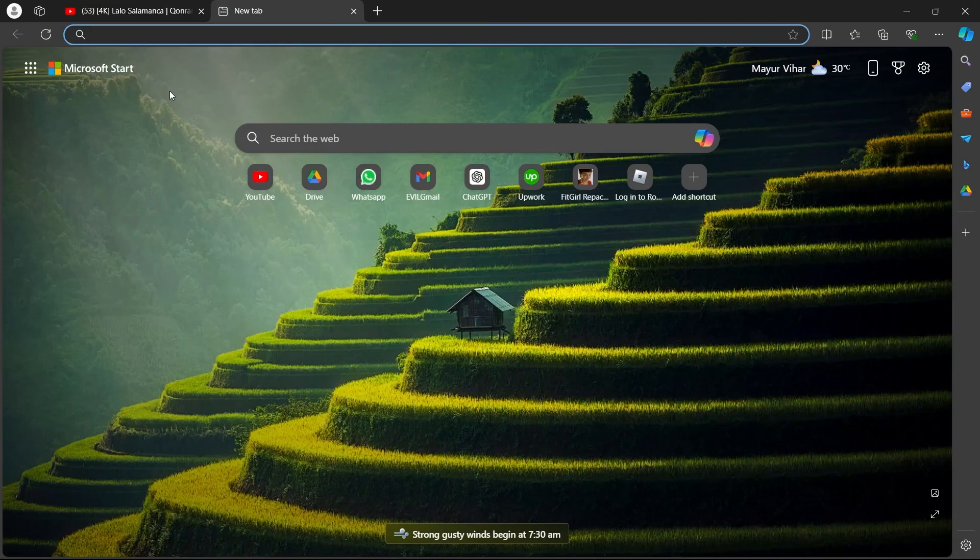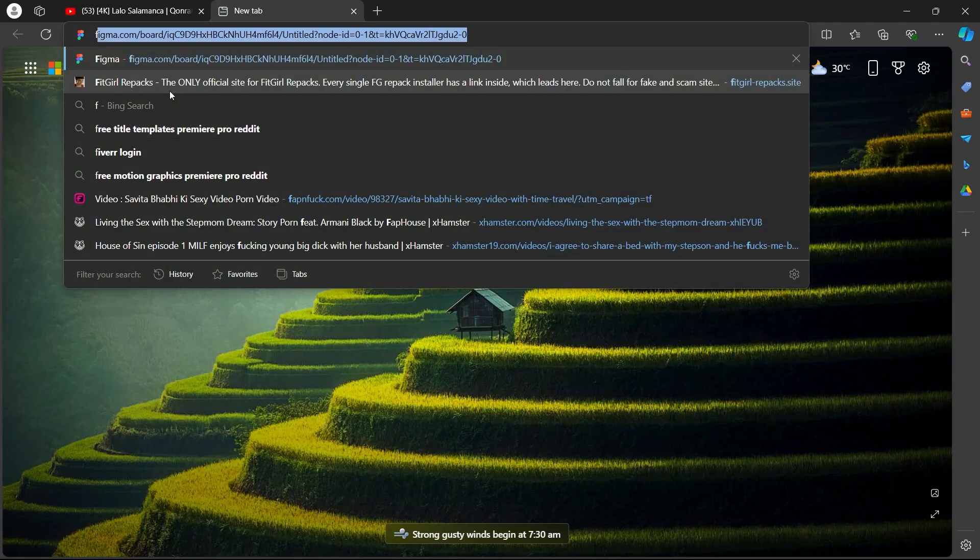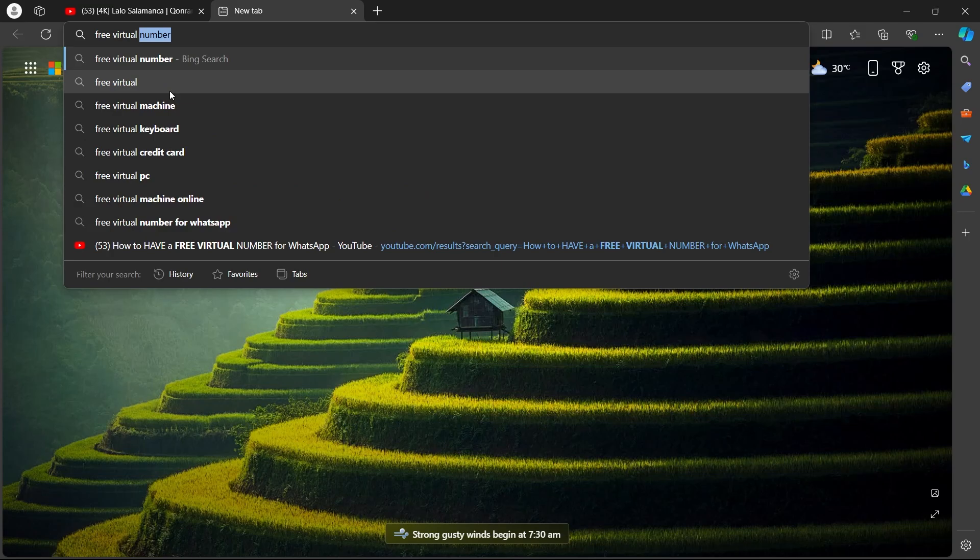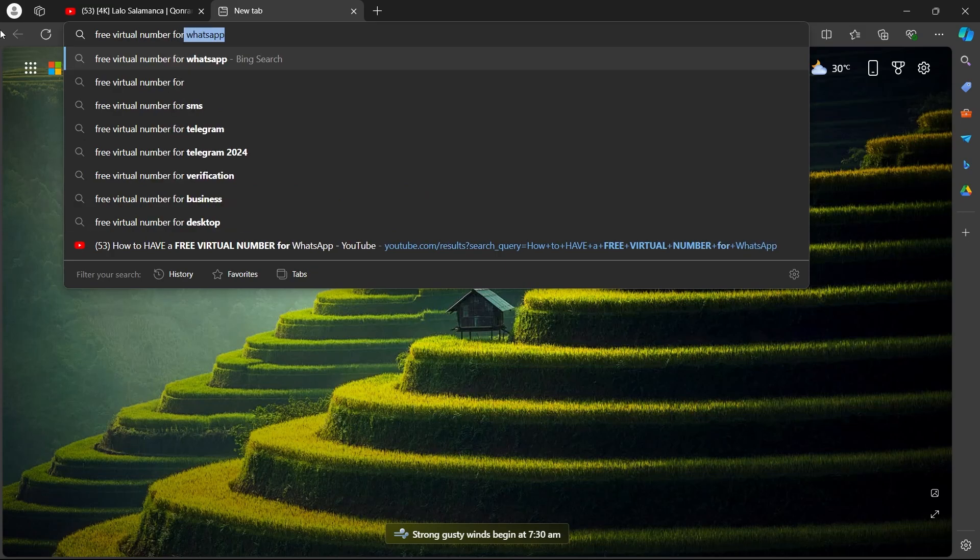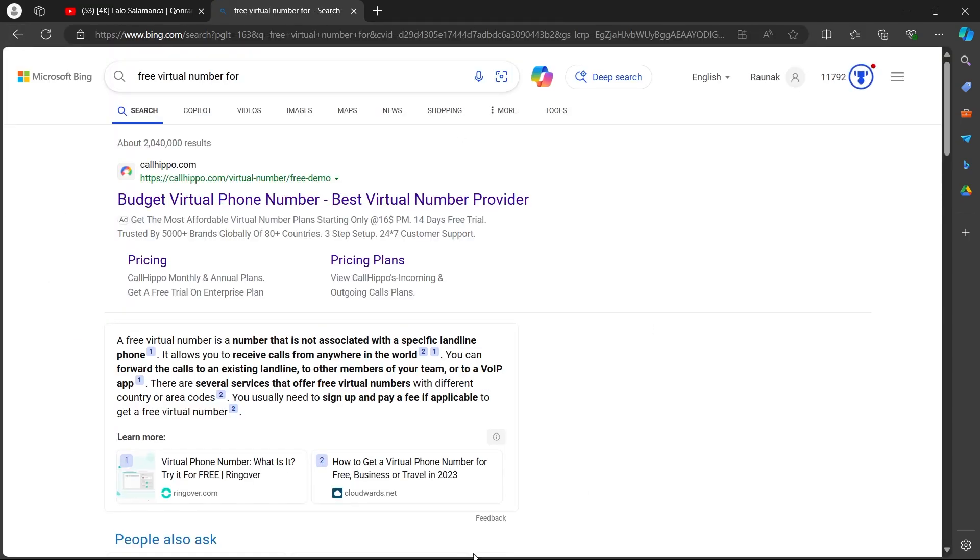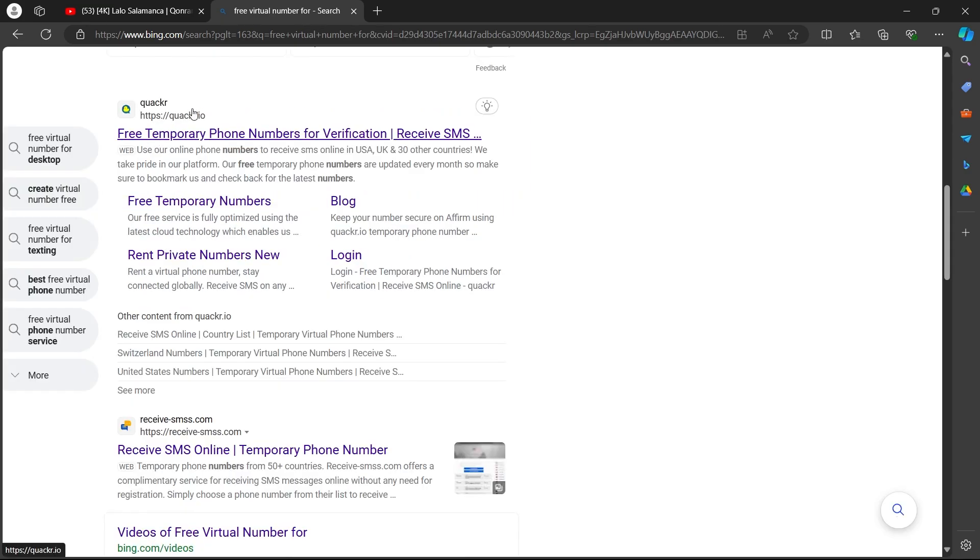Now what you can also do is simply go to the search bar and type in free virtual number for WhatsApp. Hit enter. This will bring you a lot of search results. Click on the site that says quacker.io free temporary phone numbers for verification.